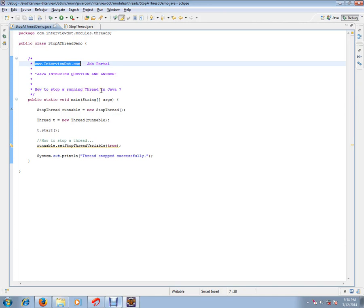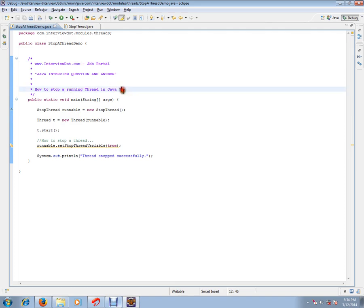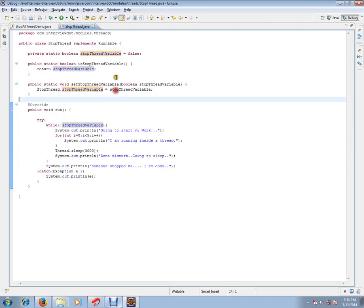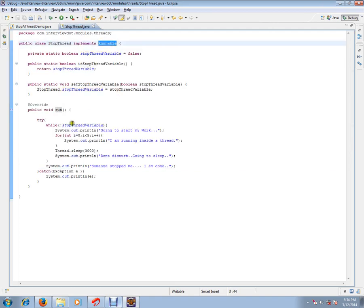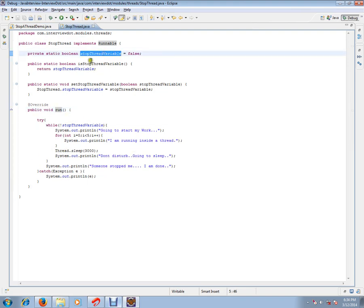One of the important Java interview questions: How do we stop a running thread in Java? There are a lot of ways. I'm going to explain a simple way in this video. I have a thread which is implementing Runnable interface, and I have a run method which does some operation, and I have a stop thread variable which...